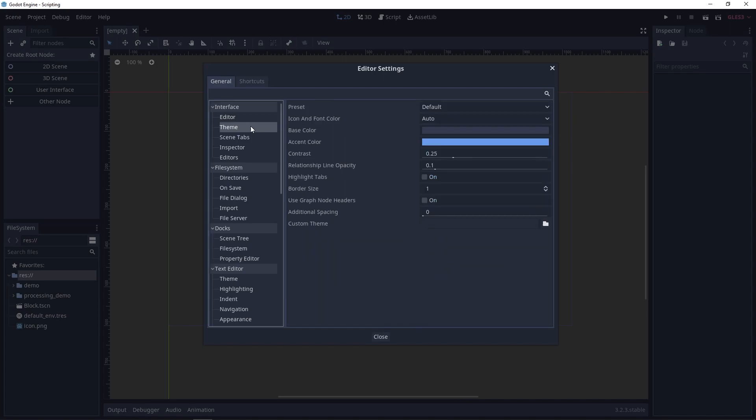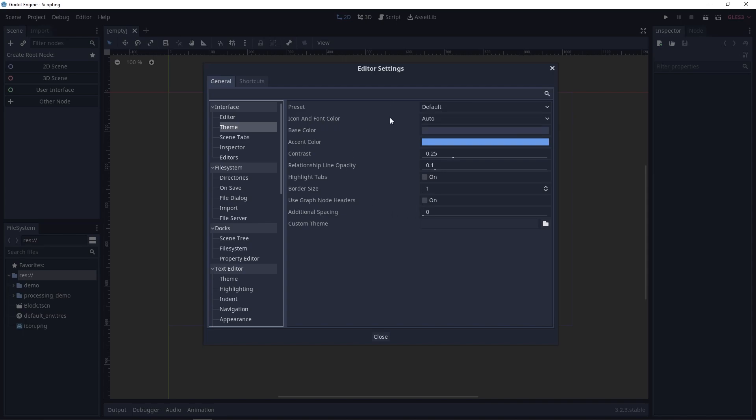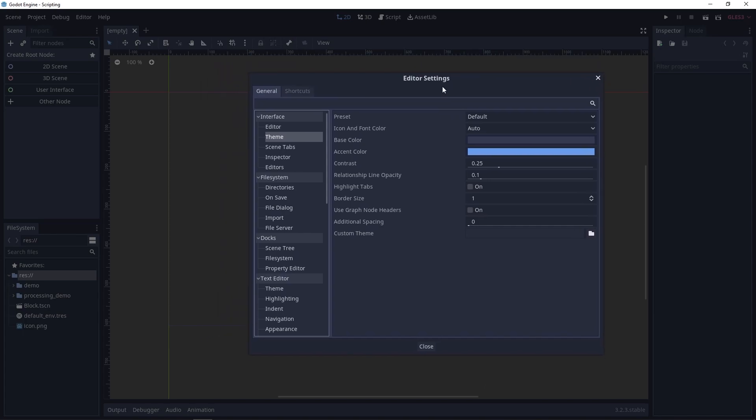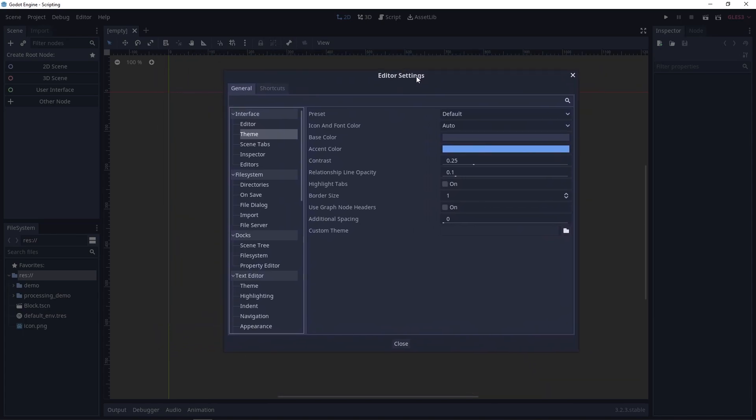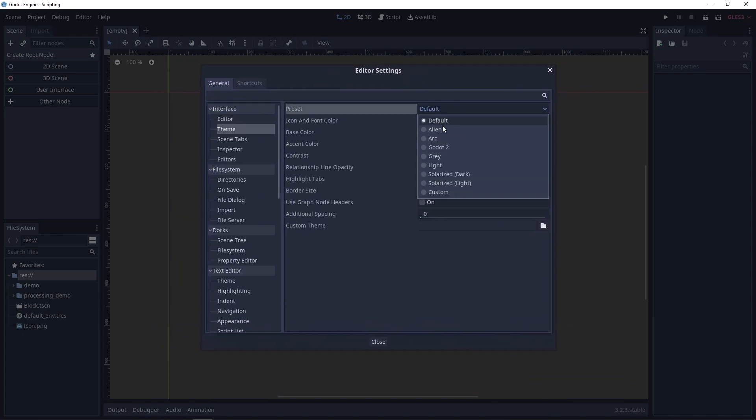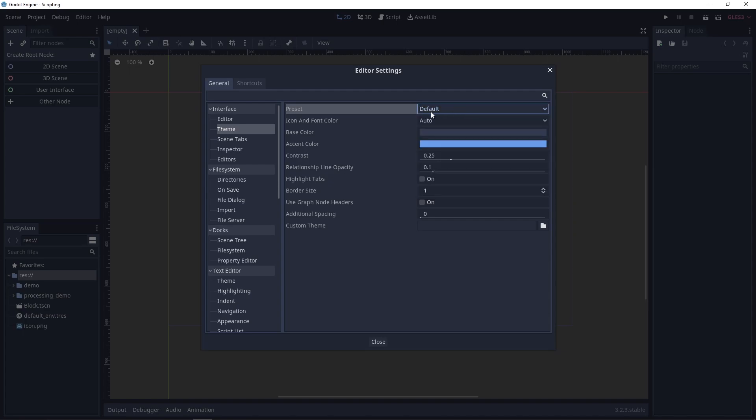Let's move on to theme. From here, you can pick a different color theme for your editor. By default, the preset is this bluish color theme, but you can change it to some of the built-in ones that Godot comes with. Or you can pick custom and design your own theme. We're gonna use the default one for this course, because I don't want my editor to look too different from what you guys have, but you can change it from here. And you have some other options as well to customize your theme.